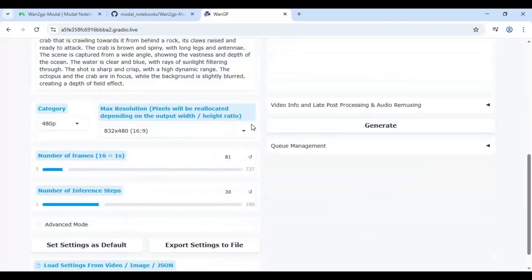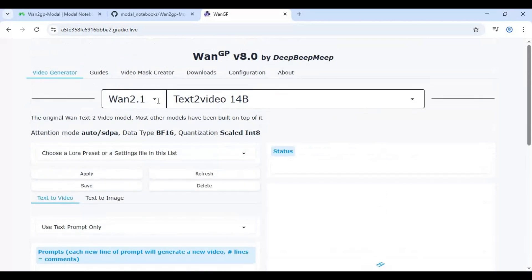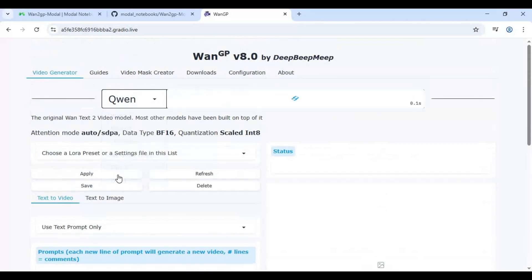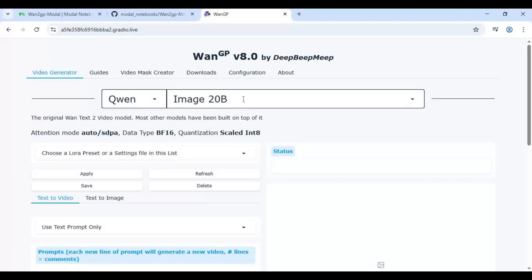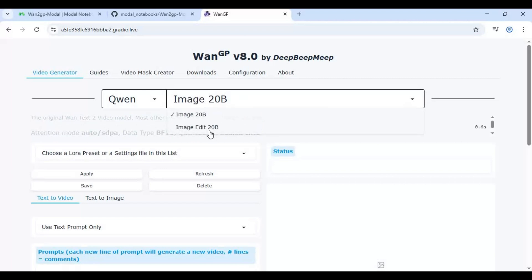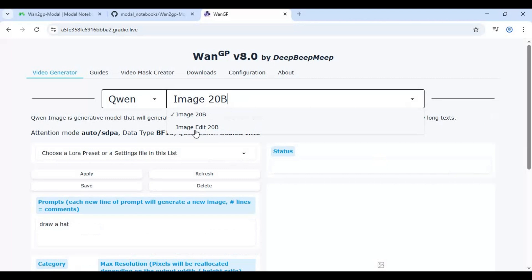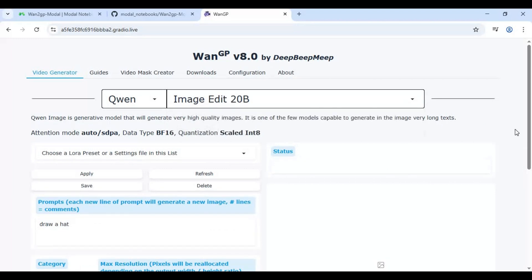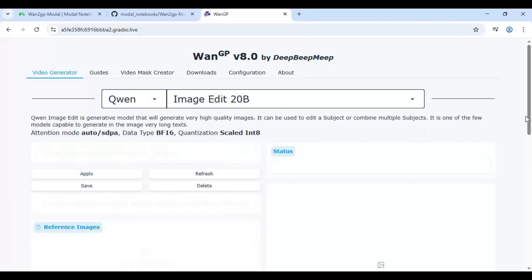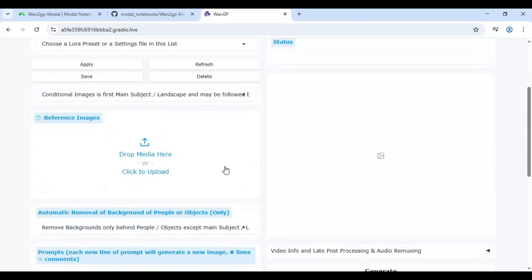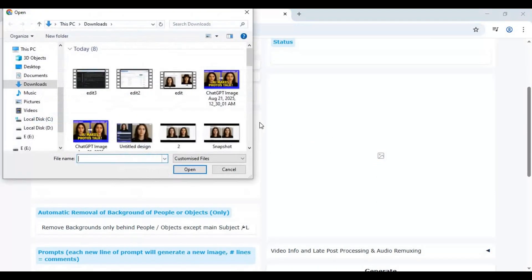To use this, from the option choose Quen. Choose Image Edit 20B. Upload the picture you want to edit and type your prompt.